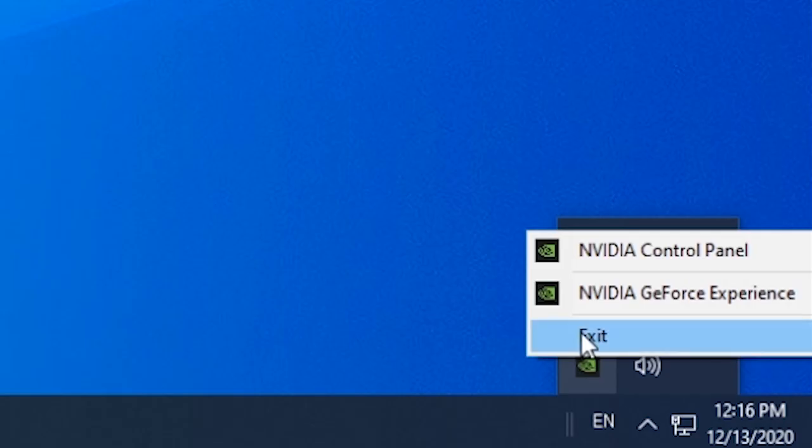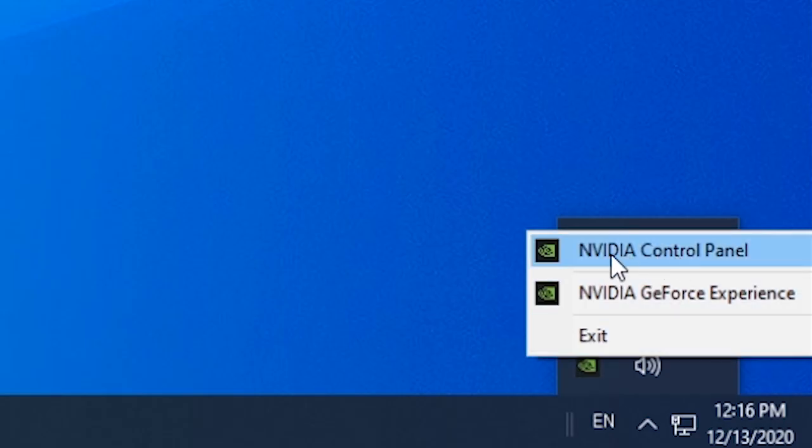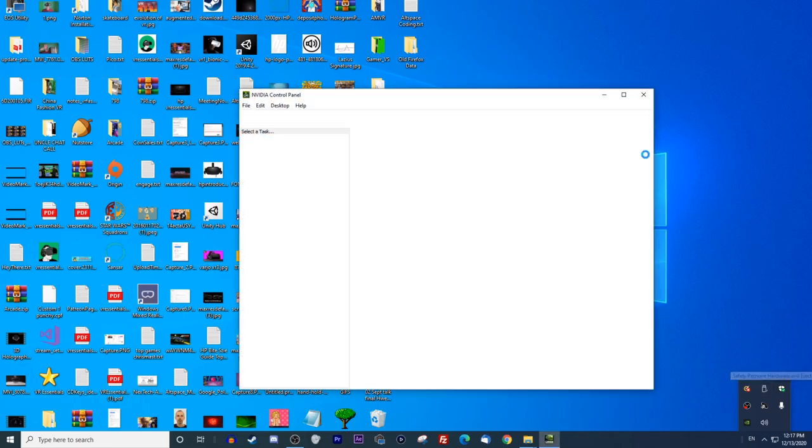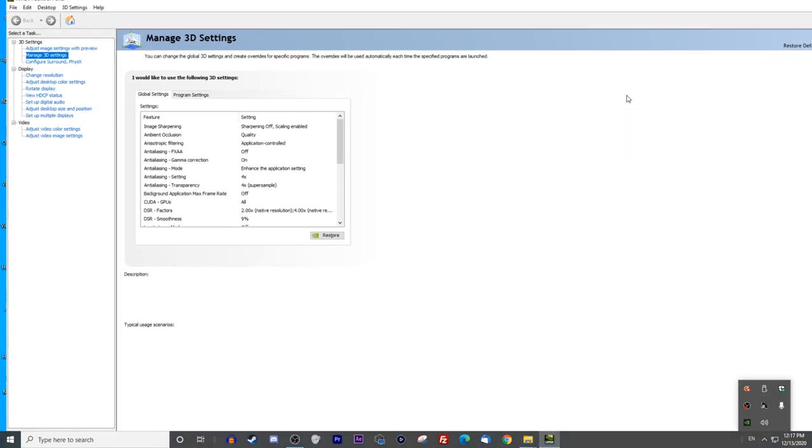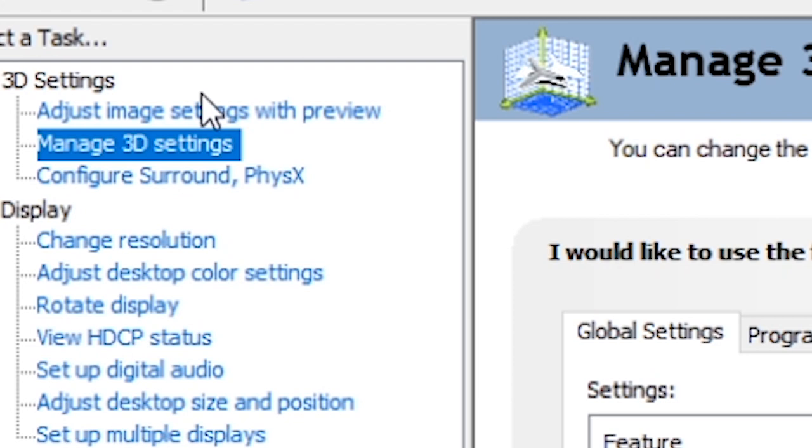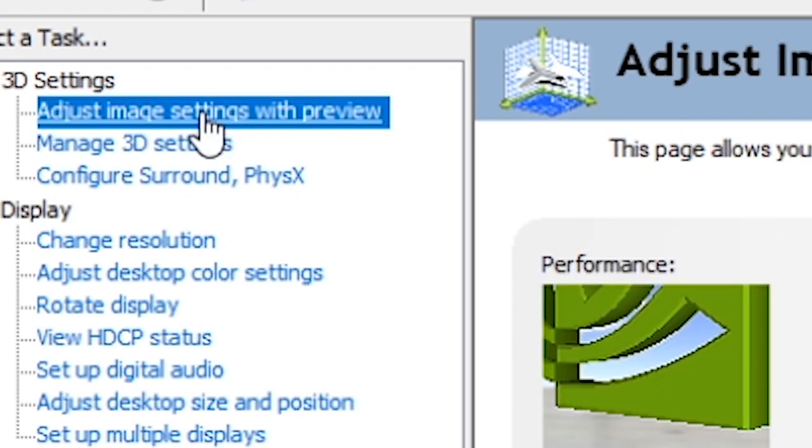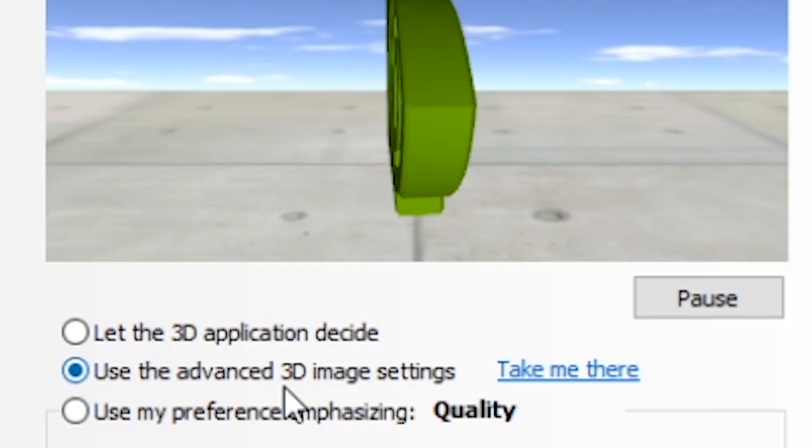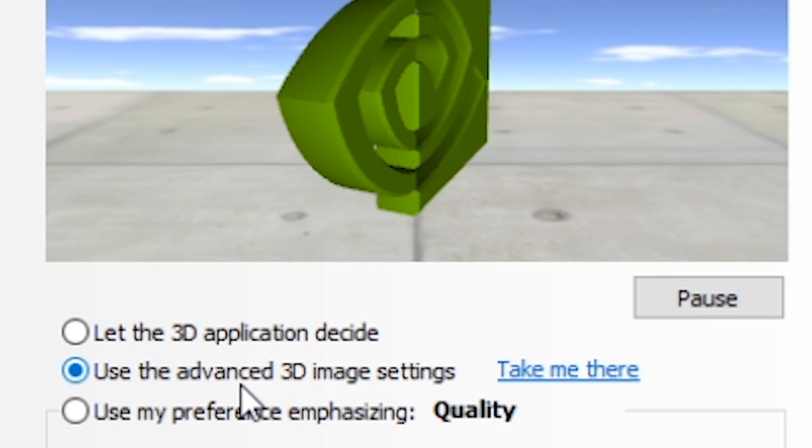Let's move on to the graphics card. Find the control panel where you can change all the various different settings. In the first settings, you could choose either to let the application decide how it's supposed to run or you could use the advanced 3D image settings.